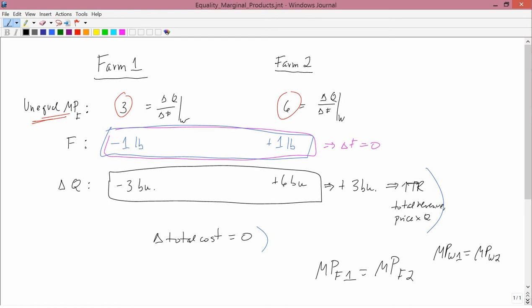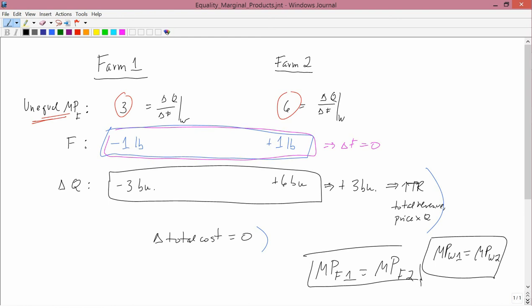There's an assumption I've made here, which is that in all these different places the price of the inputs are the same. If one farm is in the United States and the other is in Mexico, then you might not want equal marginal products because the price of fertilizer might be different in those two places. But if we have the same input prices — actually all the input prices, not just one — then these are general results that the marginal products of inputs should be equal to each other across locations.